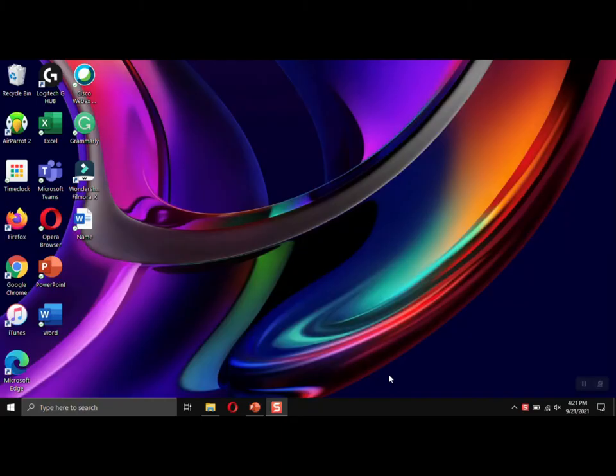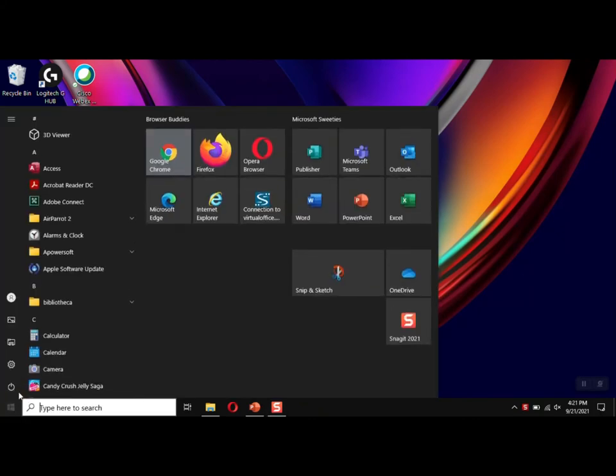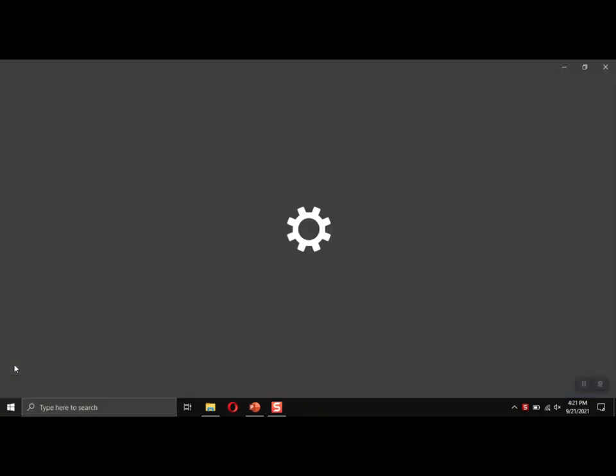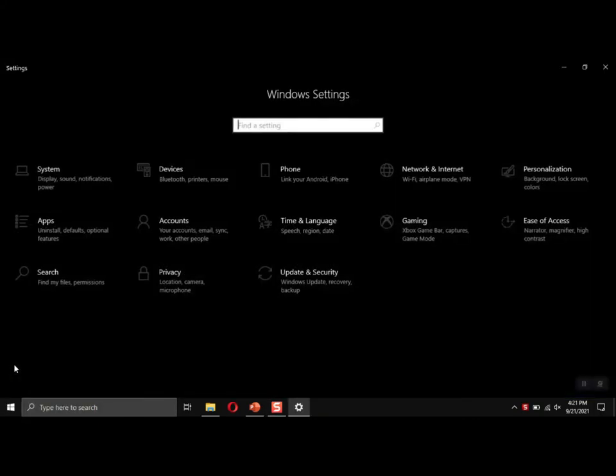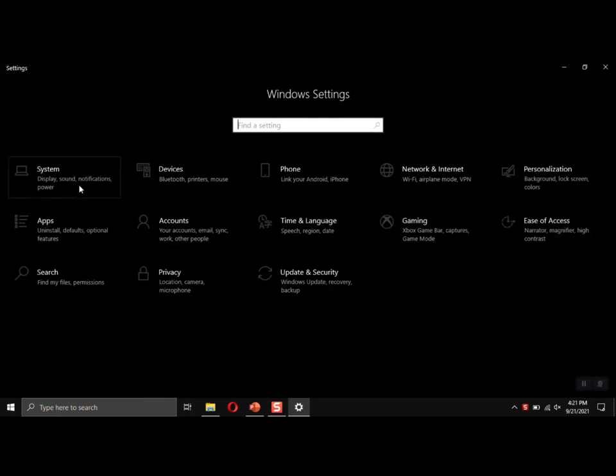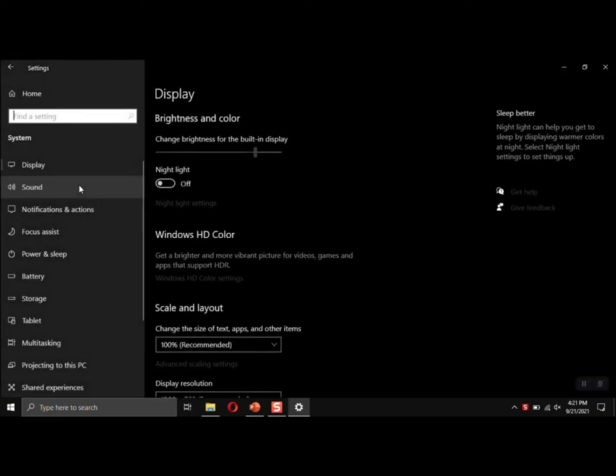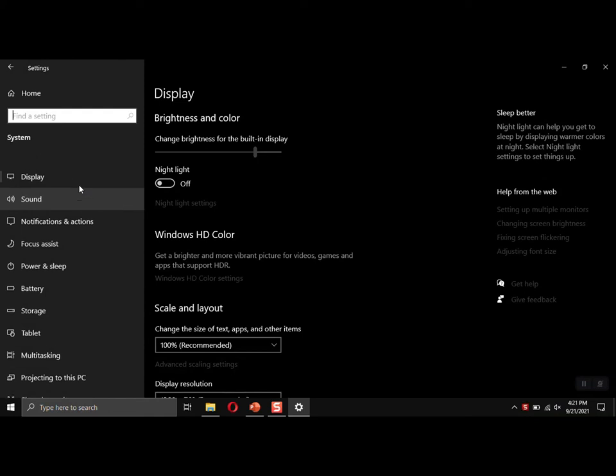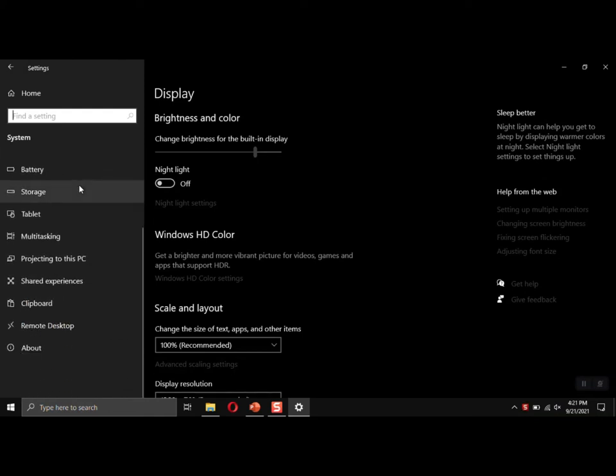Now if you wanted to check on your PC to see how much RAM you have, you'll open your Start menu, open your Settings, and then you'll choose System. And from here in System you'll see things like Display, Battery, Storage.